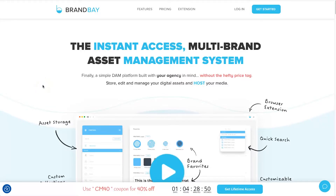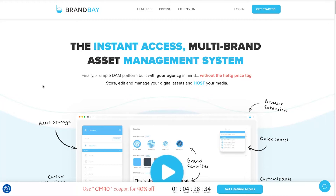We're starting on the BrandBay website. I want to run through all of the features available on BrandBay, then go through the pricing as well as the lifetime deal and promo they have going on right now, and then I'll log into the dashboard and show you how it works.